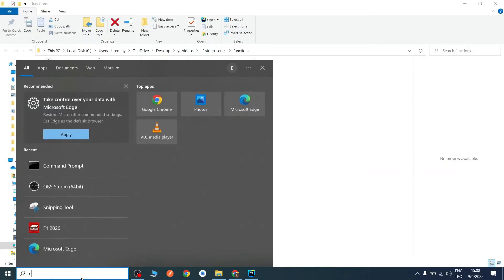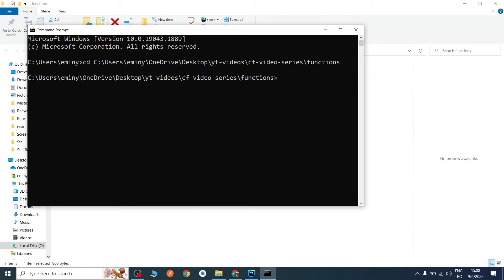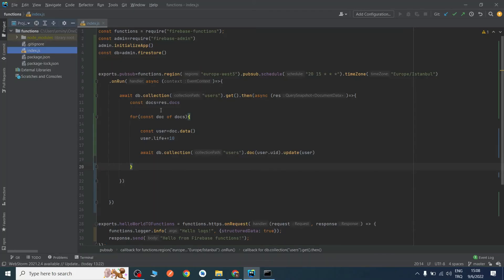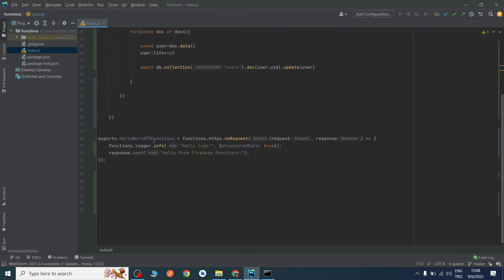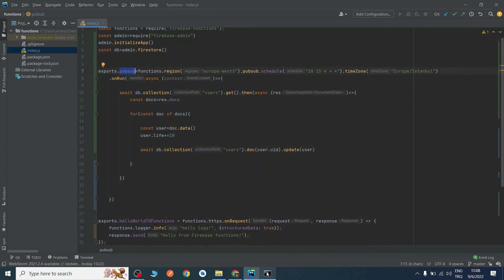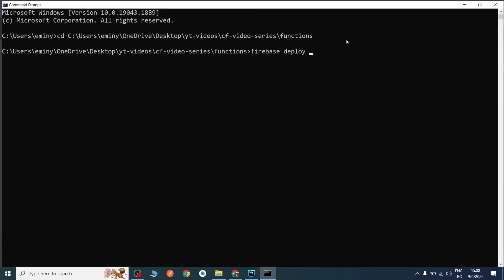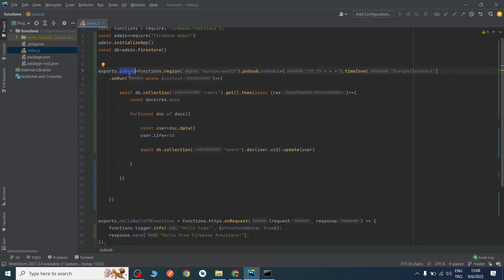I will open the folder in Explorer, copy the path, open CMD, and change the directory to the functions folder. We need to deploy it. If I run firebase deploy it will deploy everything including the hello-world function, but we only need the Pub/Sub function. So I will write: firebase deploy --only functions:pubsub.